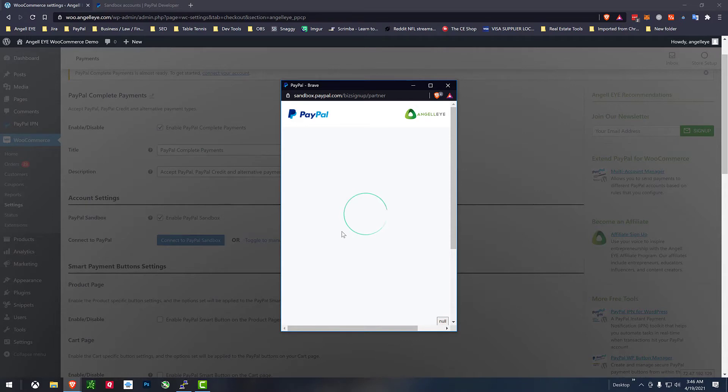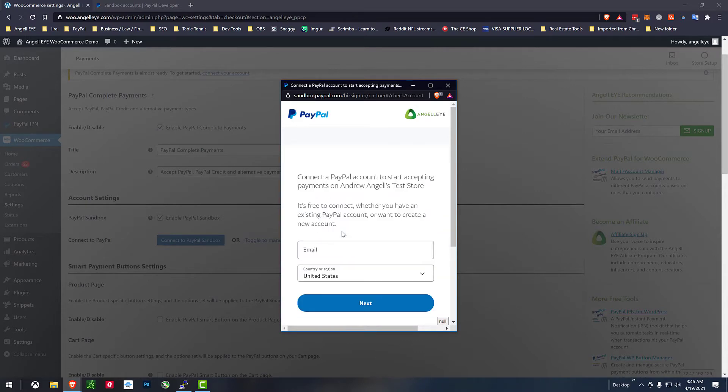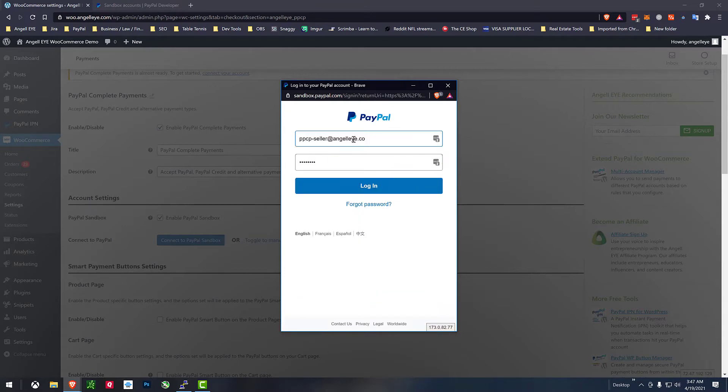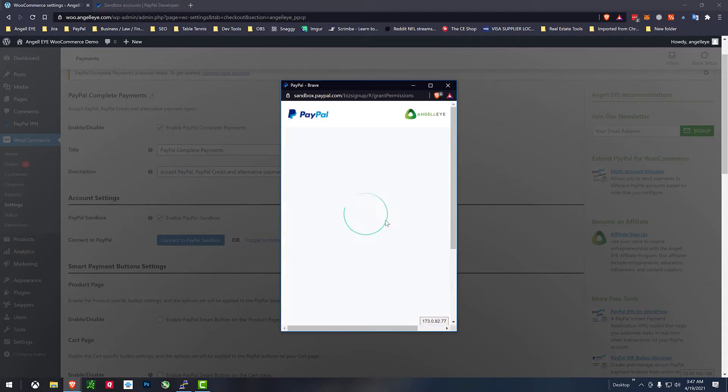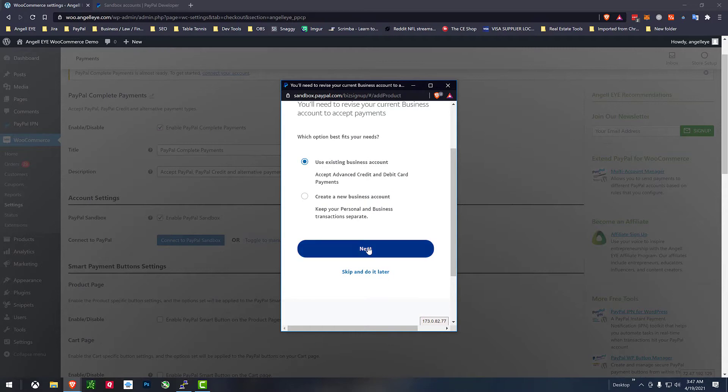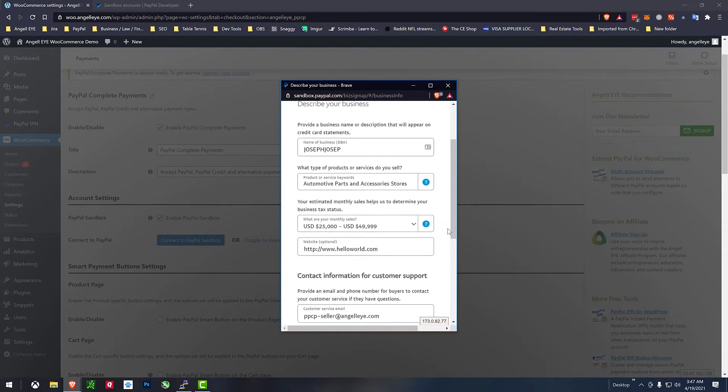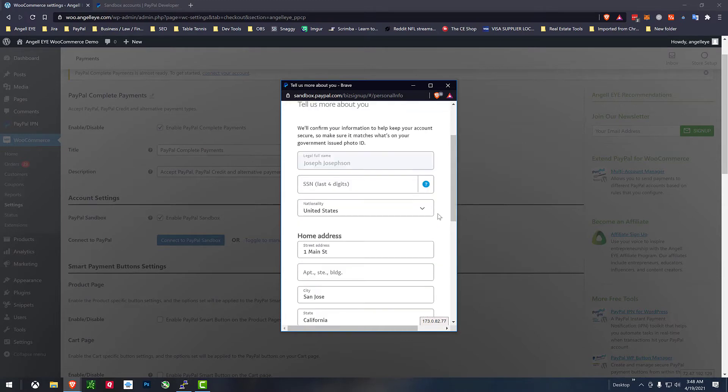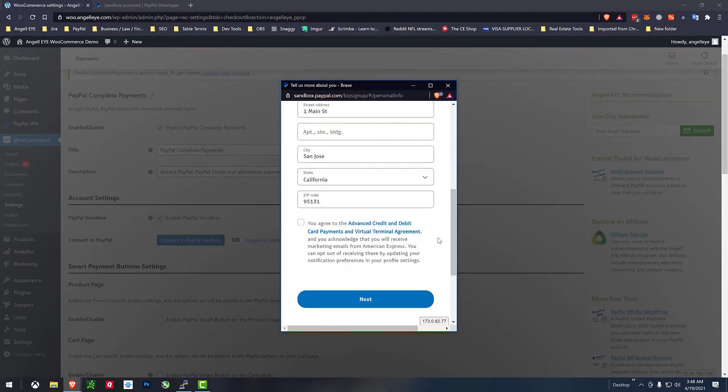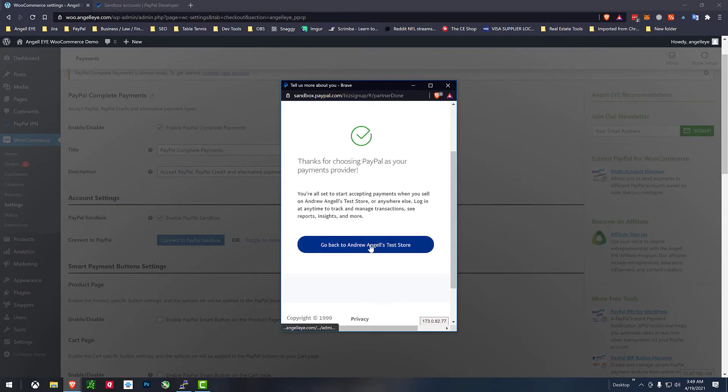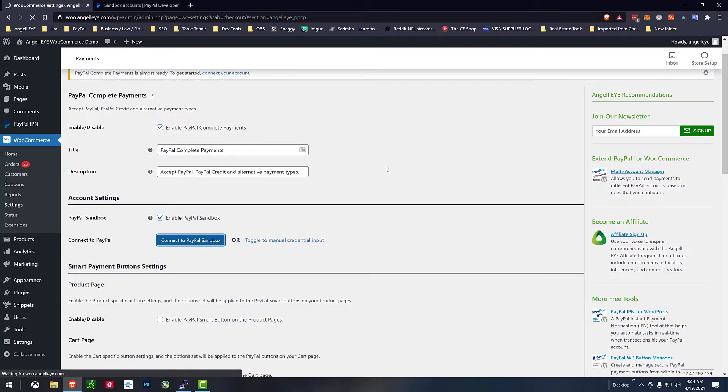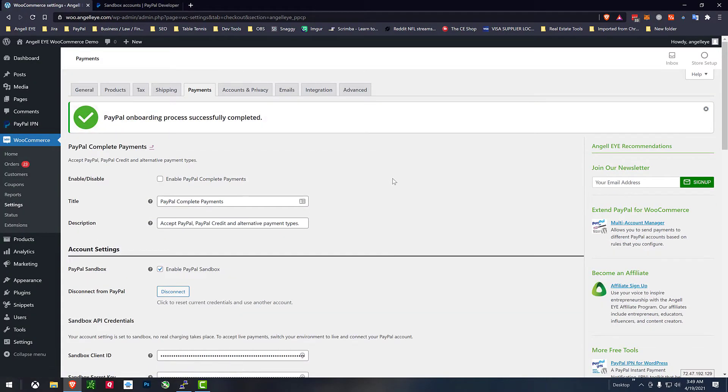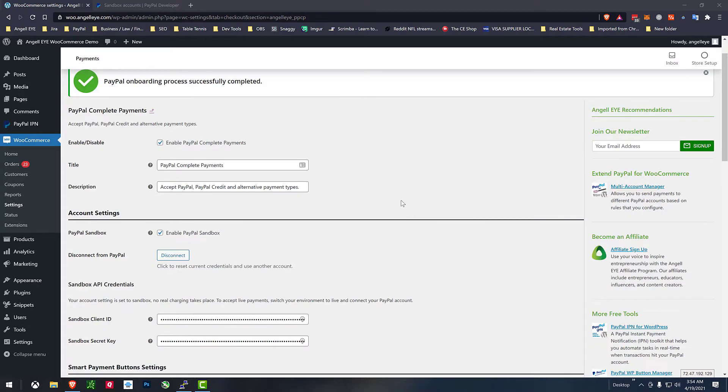We'll go ahead and go through these steps for our onboarding. Once we've completed that we come back and it shows us PayPal onboarding is successful.